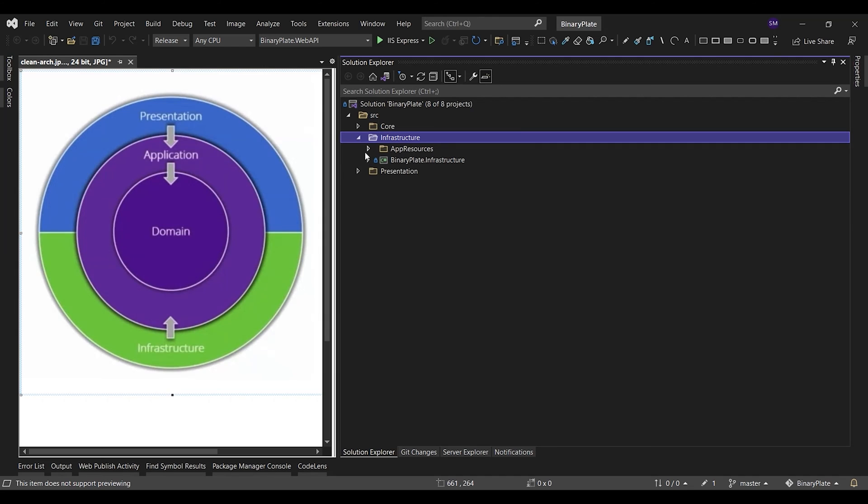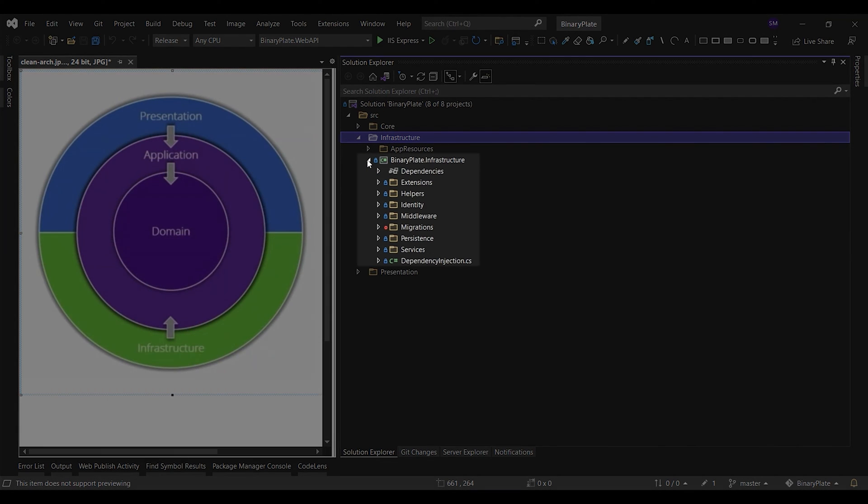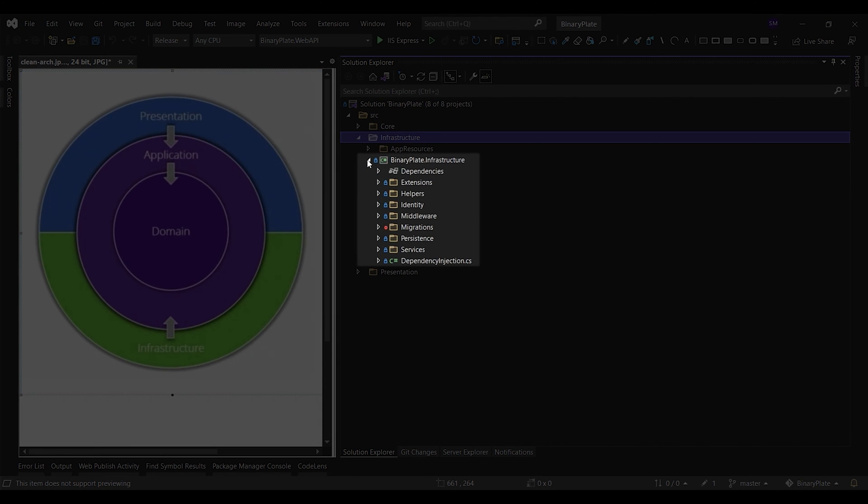The infrastructure project typically includes data access implementations. In a typical ASP.NET Core web application, these implementations include data access implementations such as the Entity Framework DbContext and Entity Framework migration objects. In addition to data access implementations, the infrastructure project should contain implementations of infrastructure-specific services, for example, FileLogger or SMTP Notifier. These services should implement interfaces defined in the application layer, and so infrastructure should have a reference to the application core project.